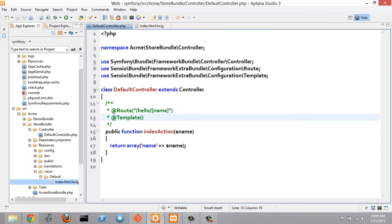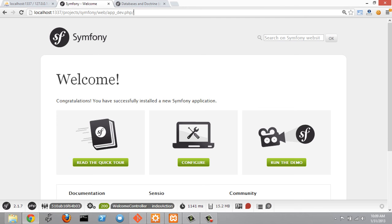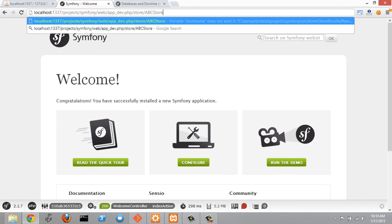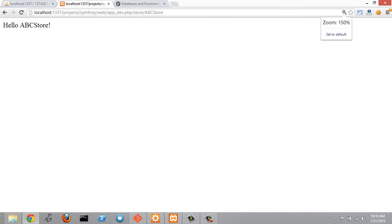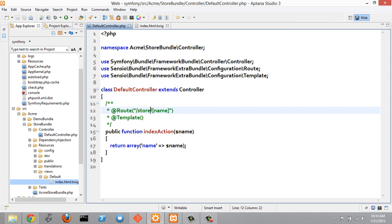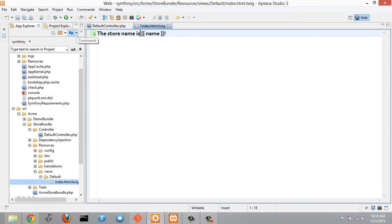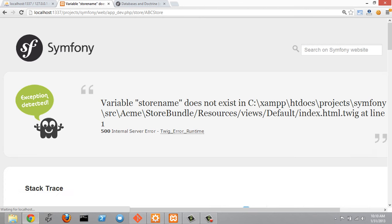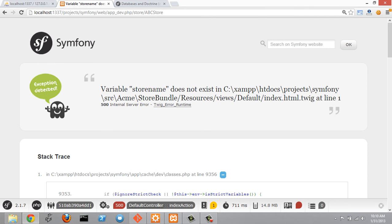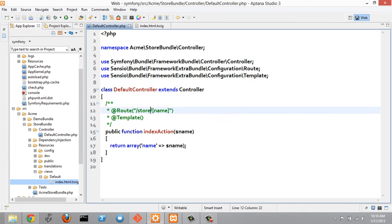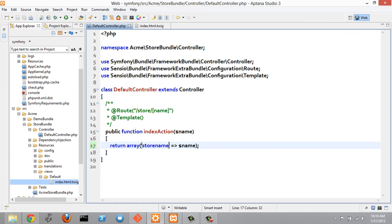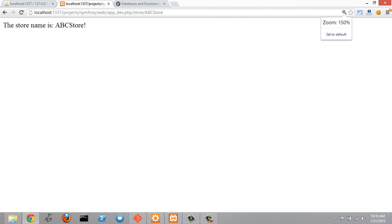The first thing I want to do inside the controller is change 'hello' to 'store'. In the browser, the default controller's index action takes a parameter, so we'll open something like abcstore. Then in the view I want to change 'hello' to 'the store name is' and change the variable 'name' to 'store name'. Refreshing shows an error that store name does not exist. To fix this, go back to the controller and change 'name' to 'store name' in the associative array being returned. Refreshing now shows it's working.